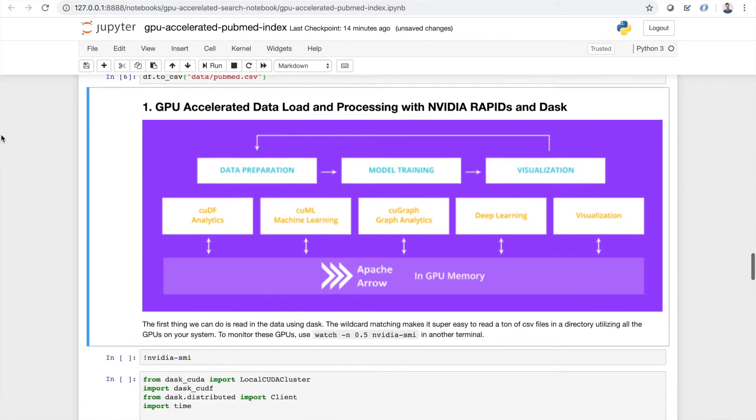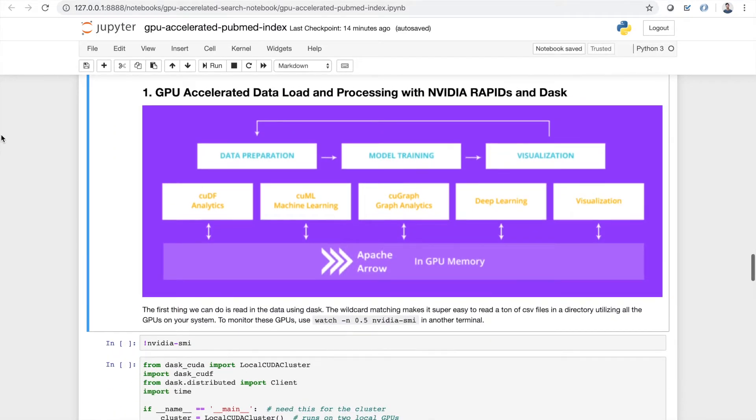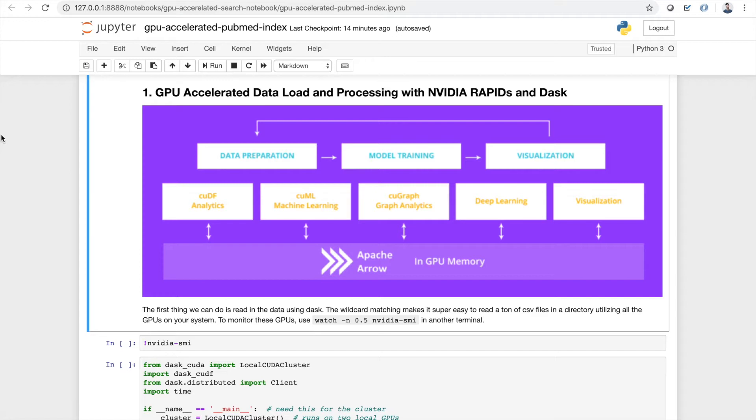So moving on to the actual topics of the article itself. For those of you that read the article you saw that one of the issues I faced when I was working with the PubMed data to create this search engine was that the data itself was just massive. It's 300 gigabytes unzipped, that's a ton to work with, and not all of us have 20 node elastic search spark clusters at our disposal to work with.